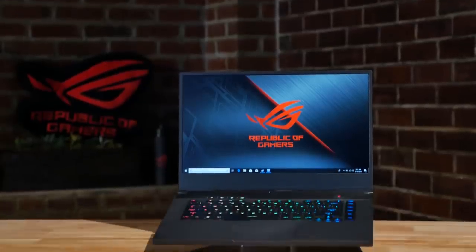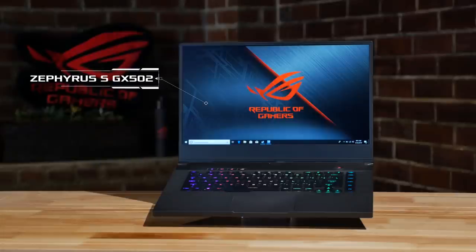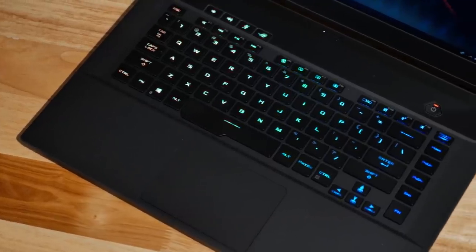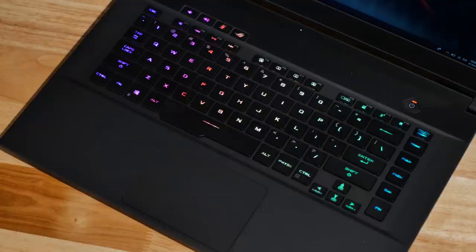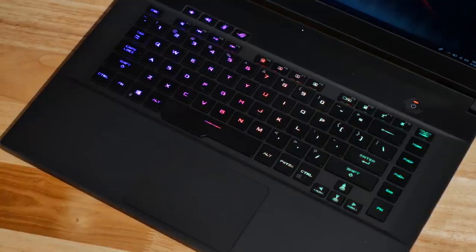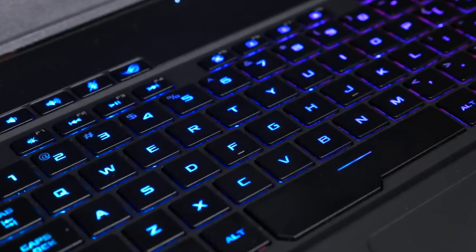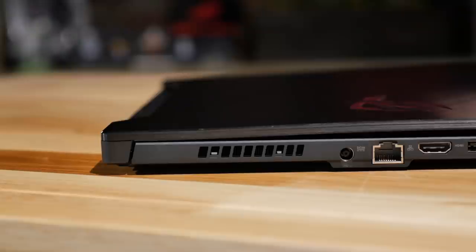First up let's take a look at the new Zephyrus S GX502. The first thing you may notice is that it has a standard laptop keyboard position making it easier to use on your lap while traveling via planes, trains or automobiles.